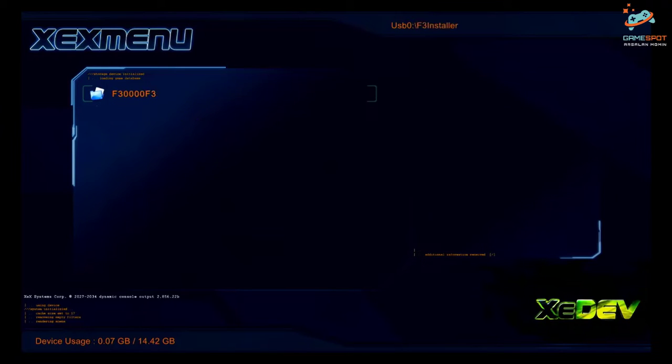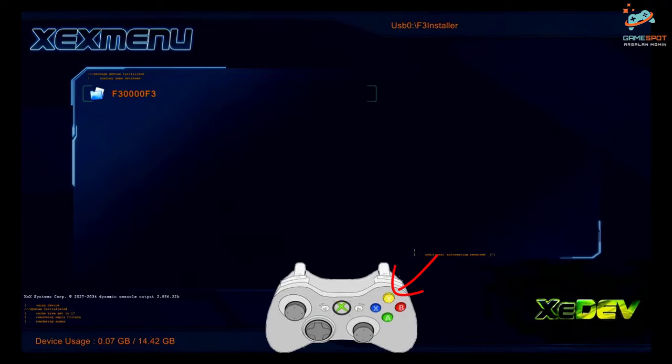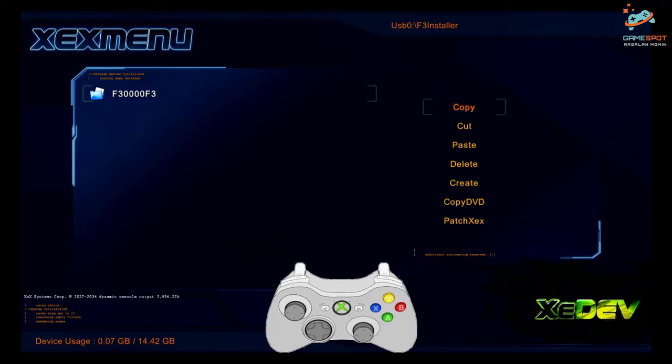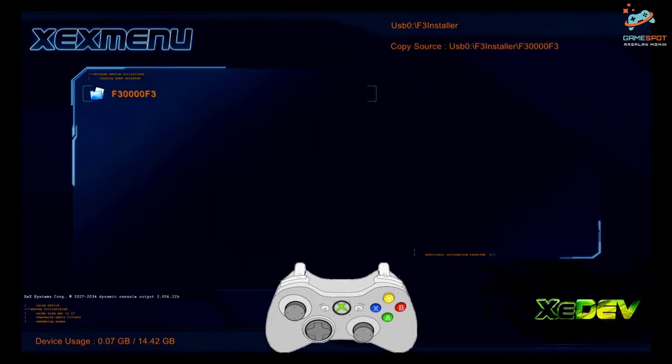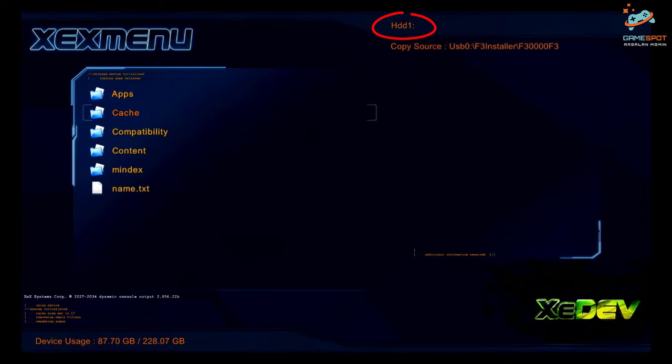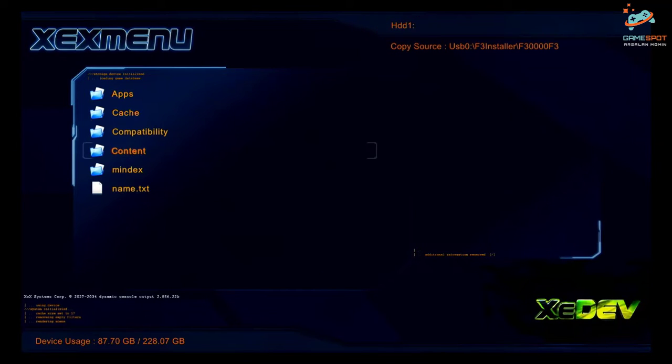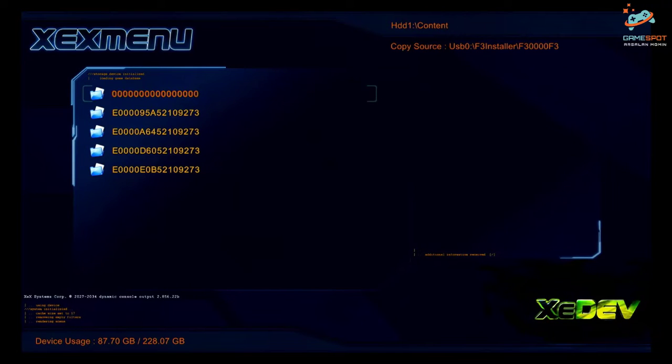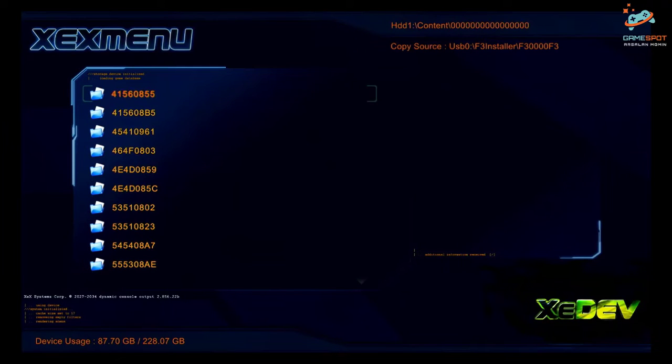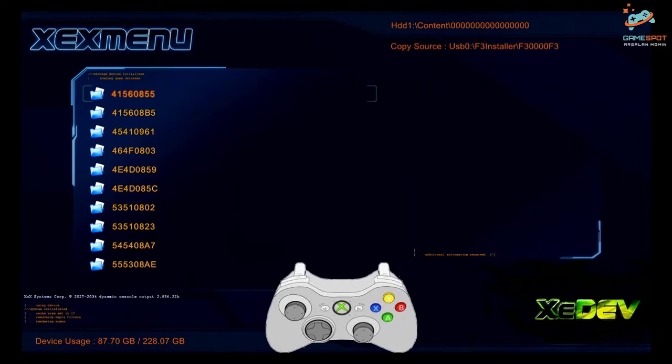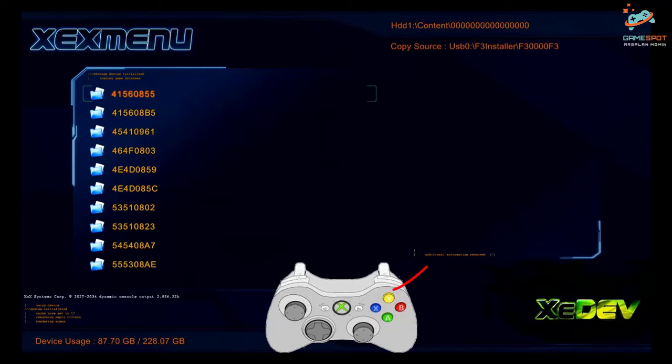I'll copy this folder by pressing Y button and then selecting copy by A button. Now I will press right button to go to my hard drive, then content folder, then the zero folders, and now I will paste it with the help of Y button and then select paste by A.